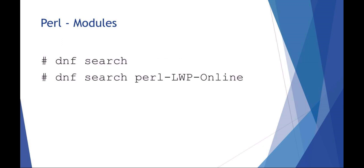Another way of doing this, rather than using the Perl CPAN shell, is just to use yum or DNF install. In this example we're doing a DNF search - you'd say, for example, DNF search perl-LWP, and then you would do a DNF install perl-LWP.